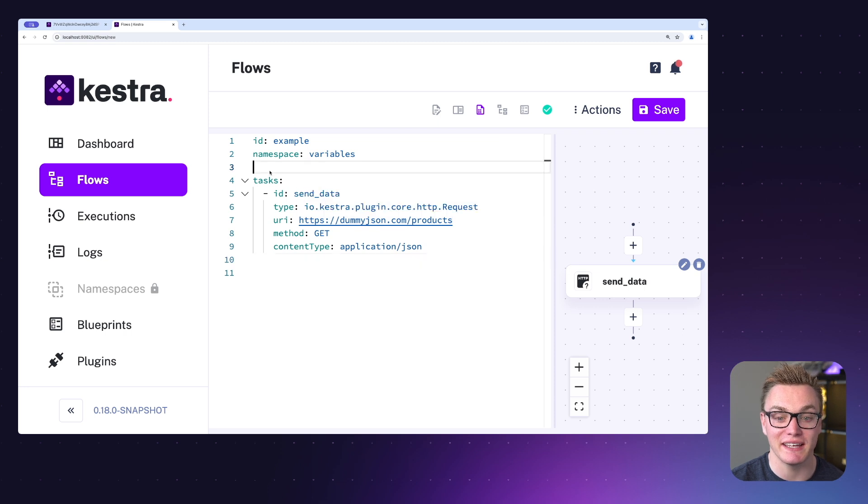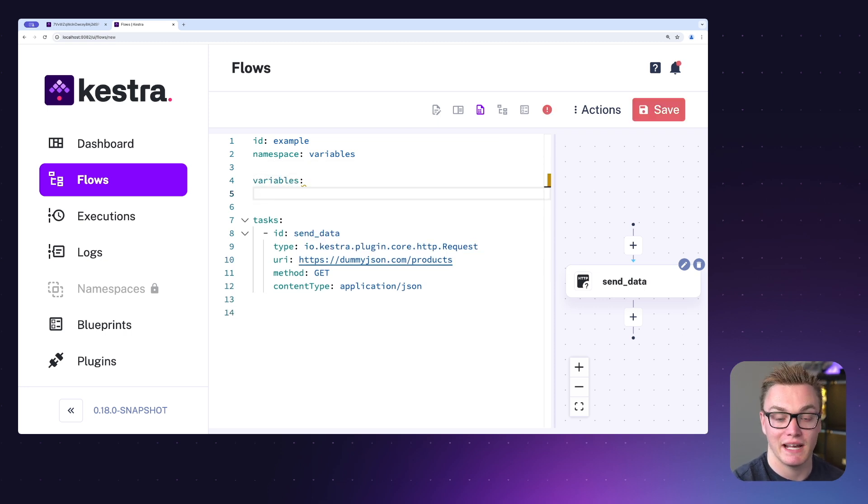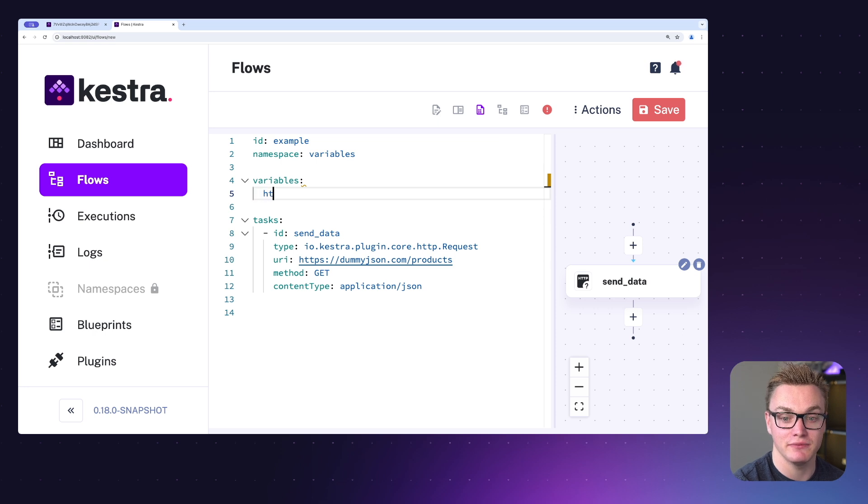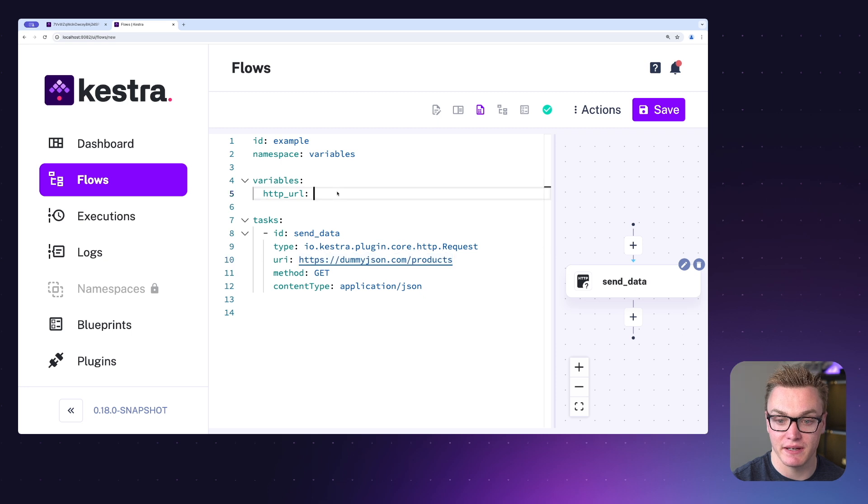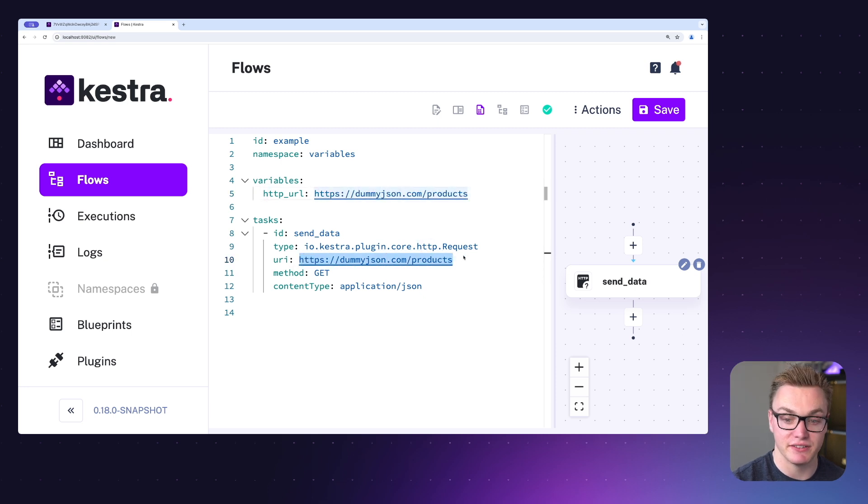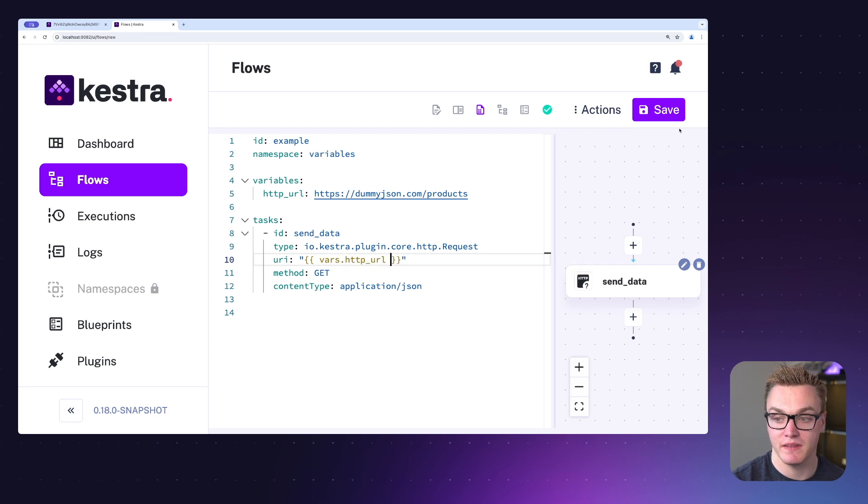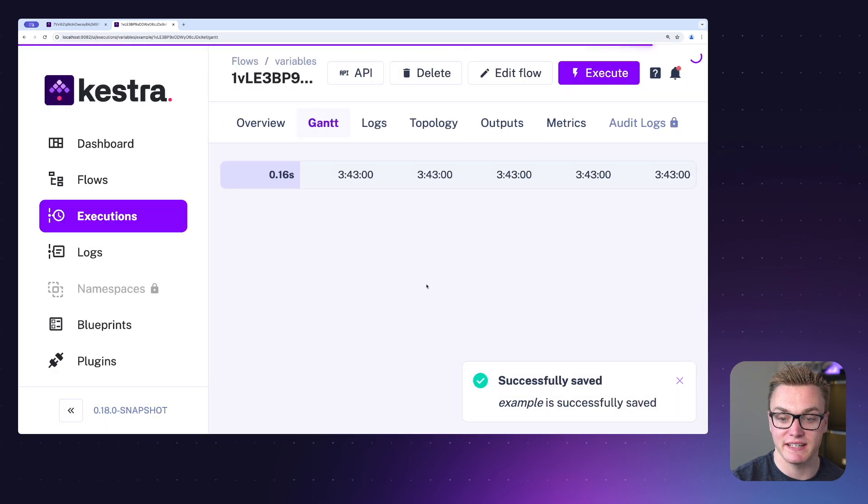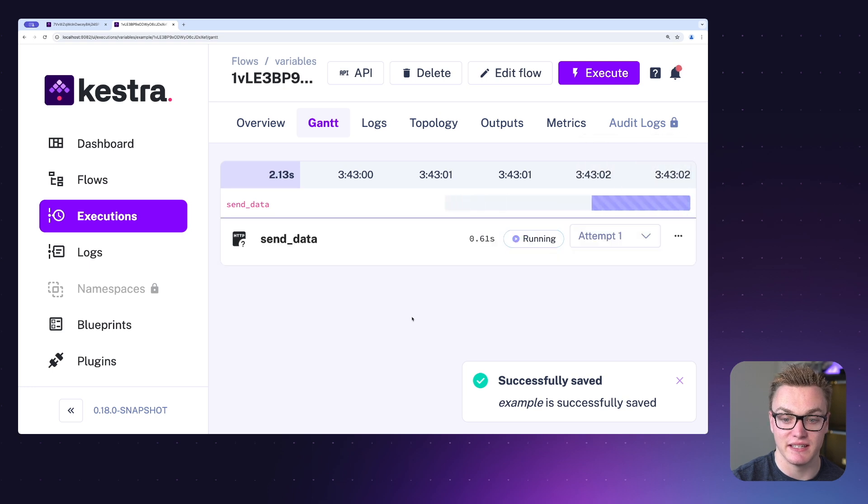So just like we did before I can head over and add a variables property and then I can just add http url and then I can just add our URL as we would expect here. And then again I can just add that in by using the variable here. When I press save I can execute this